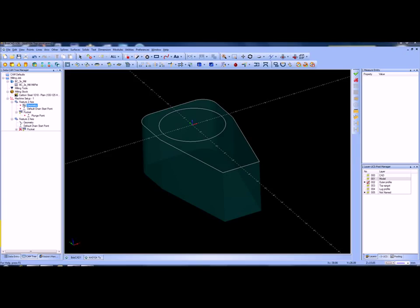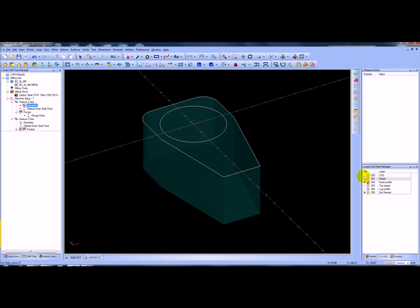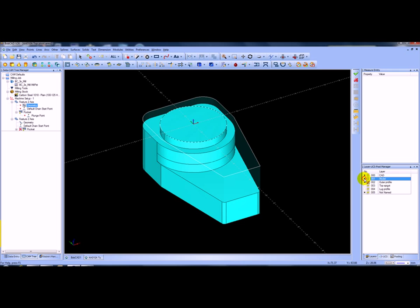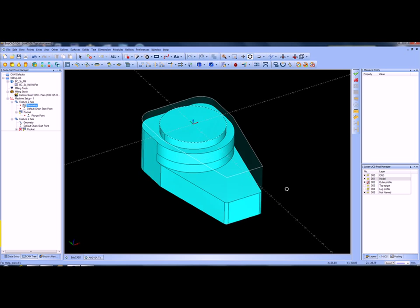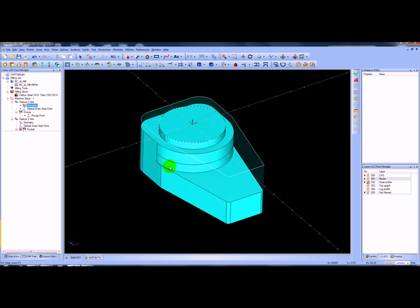Hello everybody, this is Peter at BobCAD UK. What I'm going to do is show you some adaptive roughing. We've taken a video of one of the customers here in the UK and I'm going to run through his job so you can see how he's done what he needs to do. You can see on the screen he's got his CAD model — that's what he wants to do. He's got some blanks that are laser cut out and he wants to adaptive rough out the top and this leg down here at the bottom.